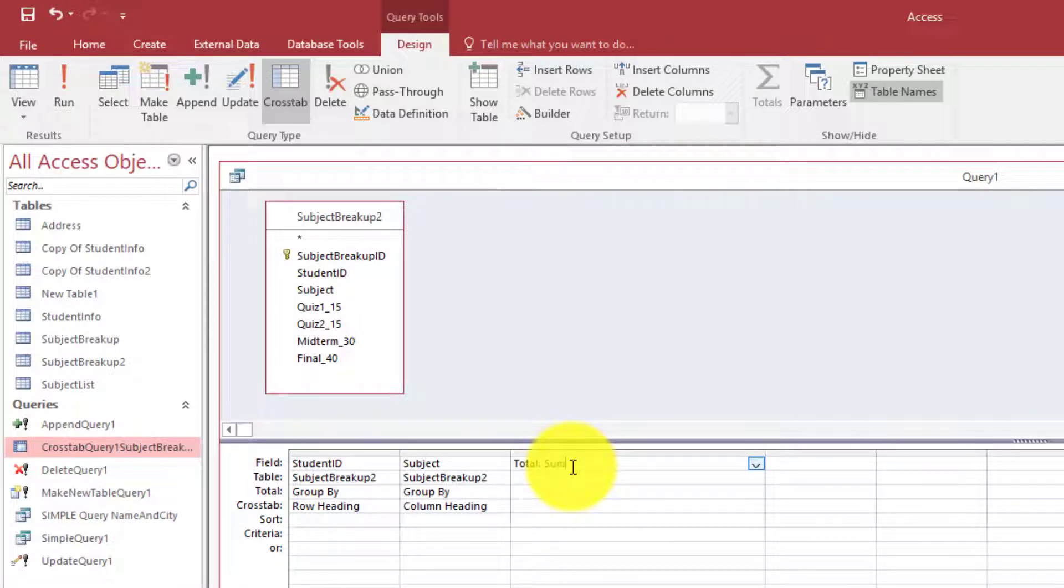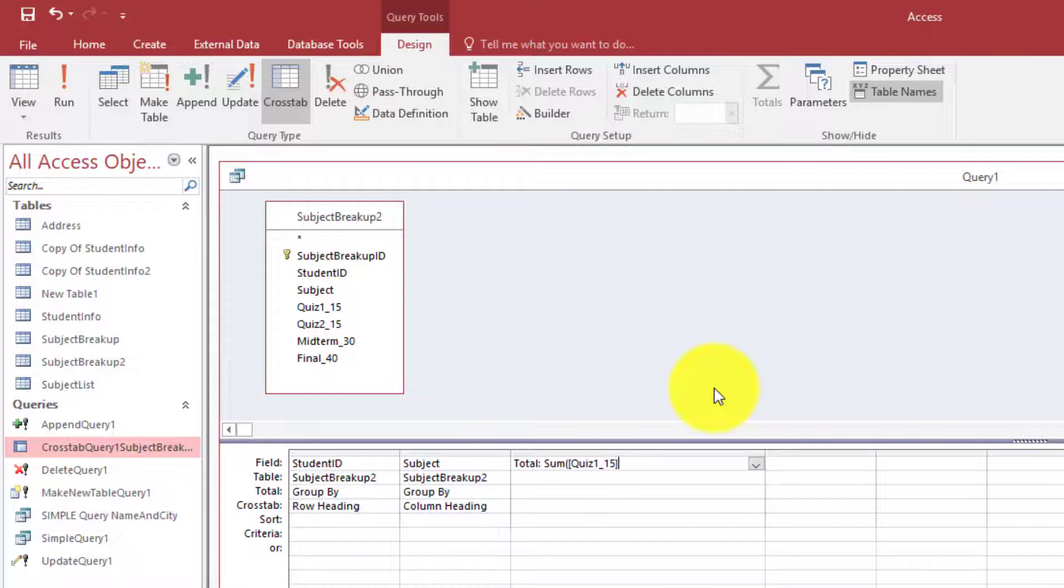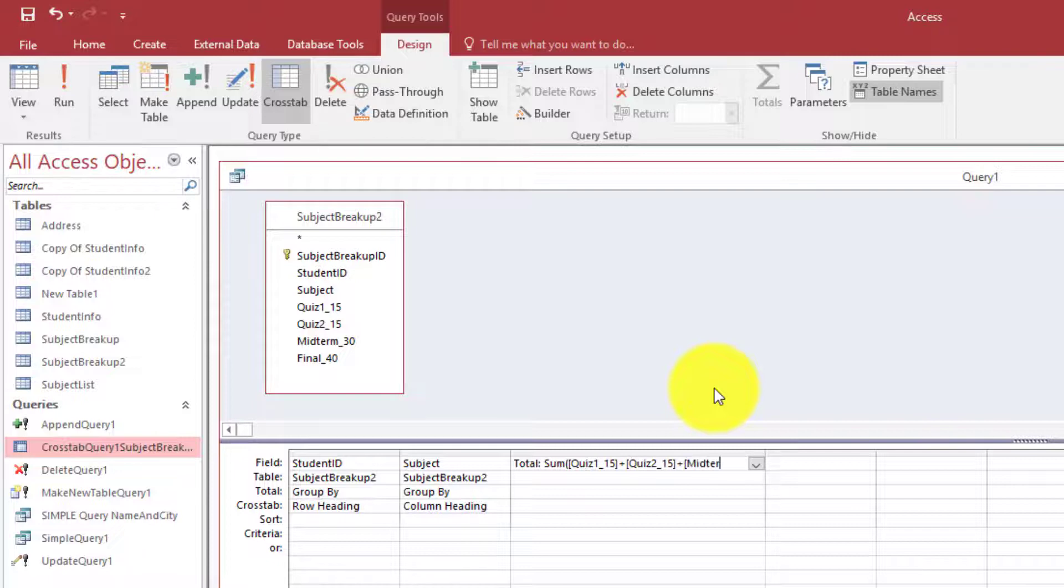So here we write sum. You have parenthesis open. Then you have square brackets. Now here we are going to write the field name. Then the operator that is plus.